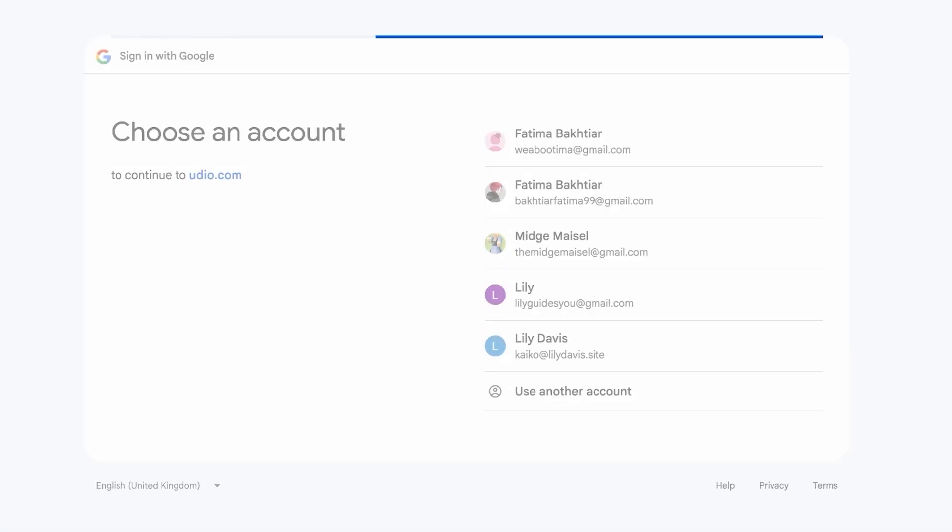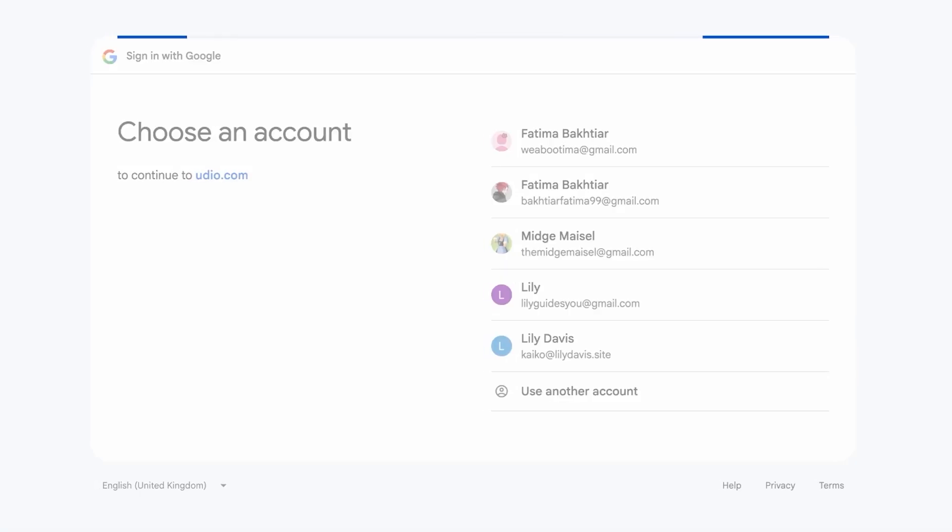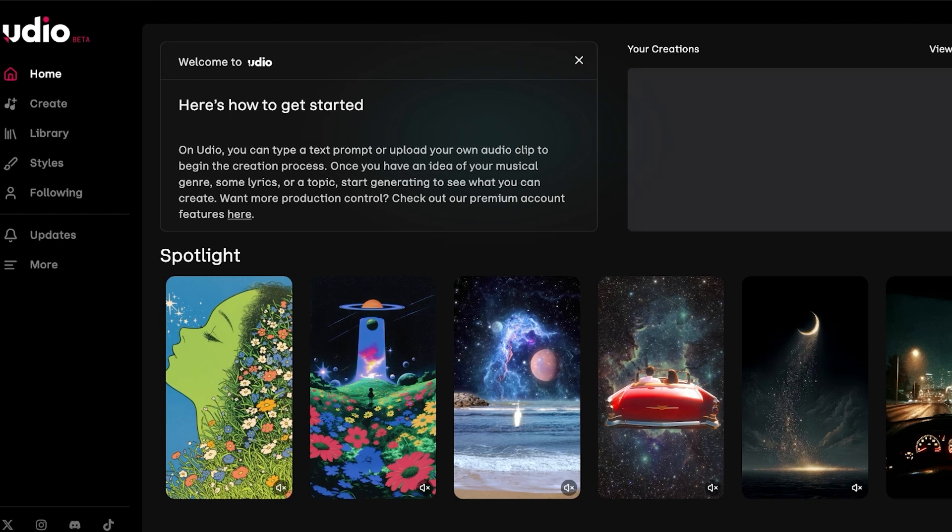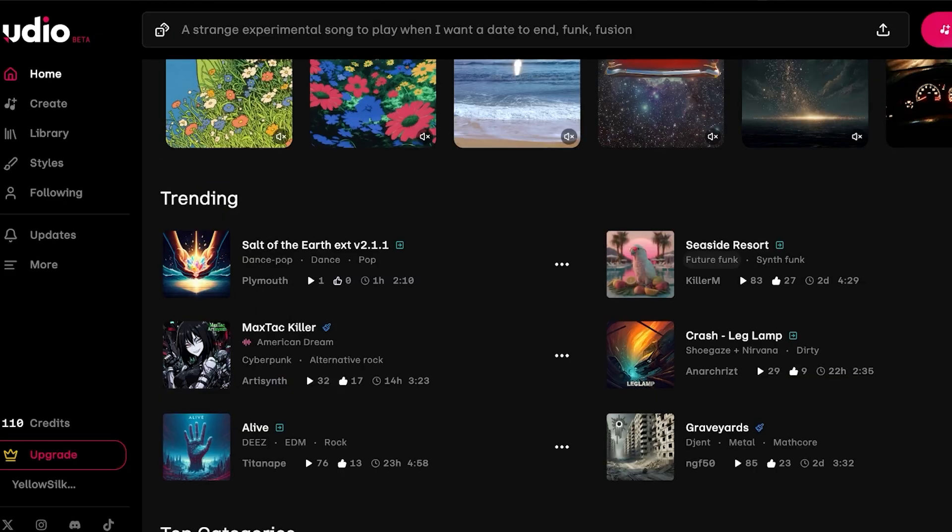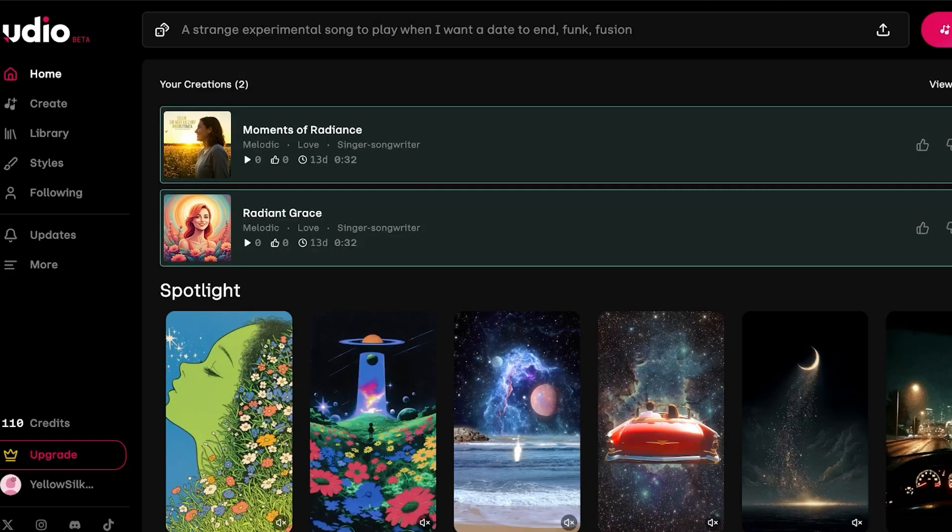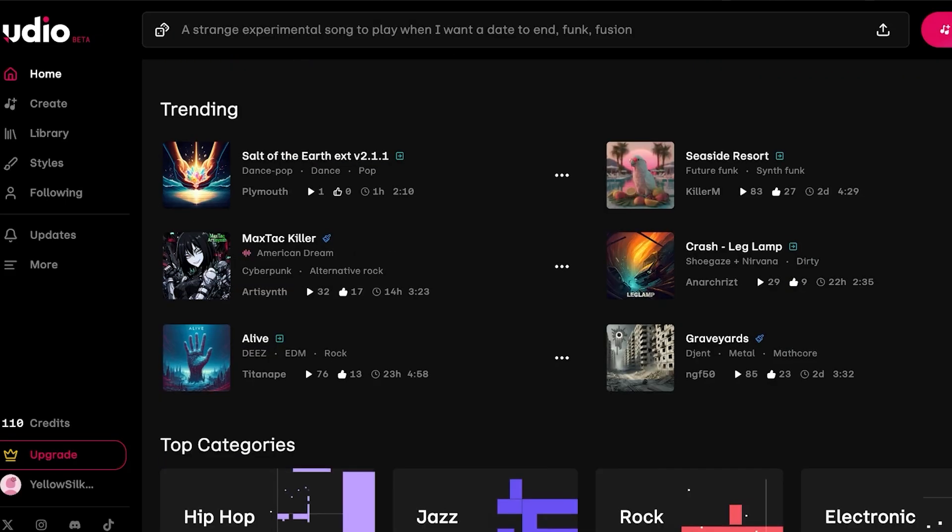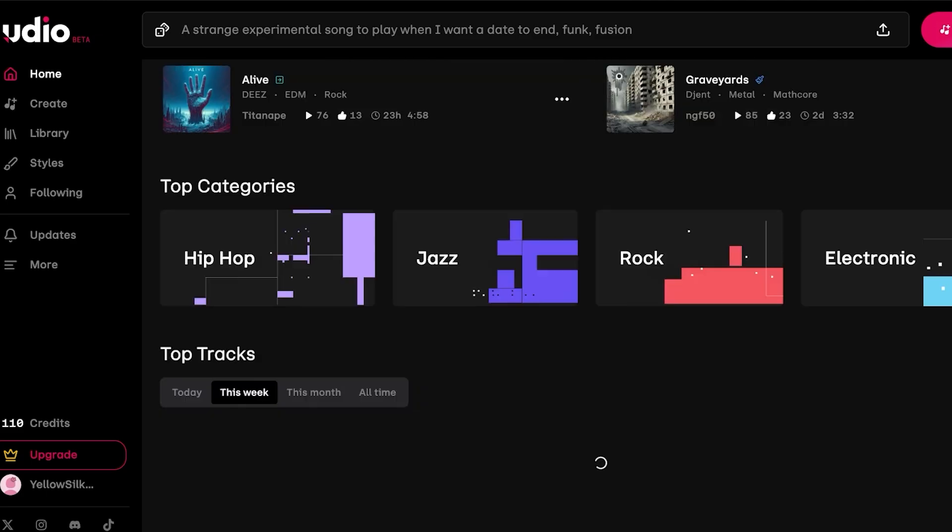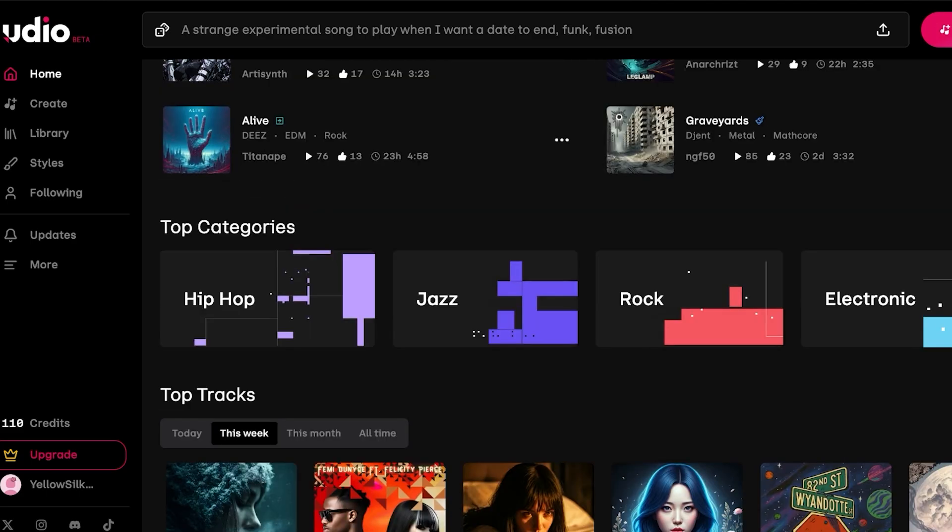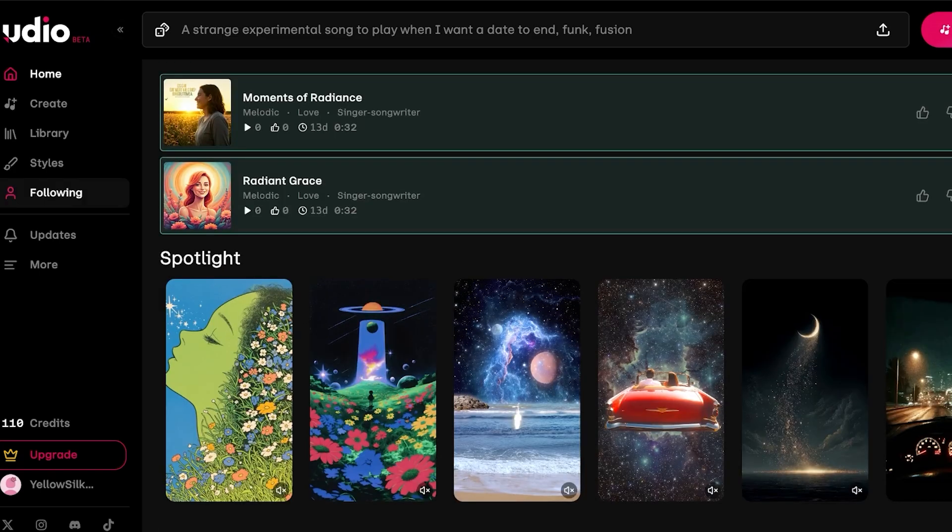Once you've signed up on Udio, this is what your dashboard is going to look like. There are some songs that are trending and in the spotlight and you can explore some of the top categories in Udio. However, we're looking at building our own songs.